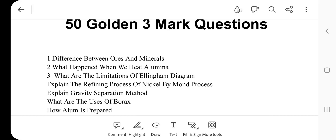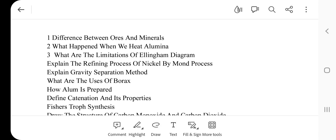The fourth one is: Explain the refining process of nickel by Mond process. Next one: Explain gravity separation method — this is a very important and repeated question. Next one: What are the uses of borax?